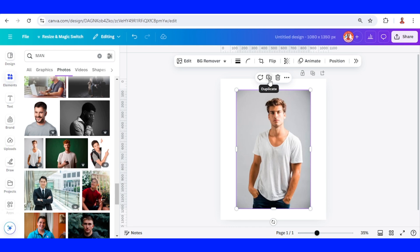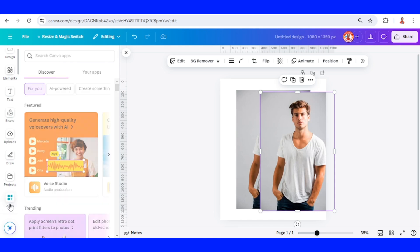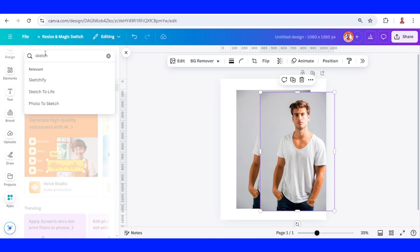And then I will duplicate it, and then select the duplicate, and go to apps, and then type sketch, choose photo to sketch.